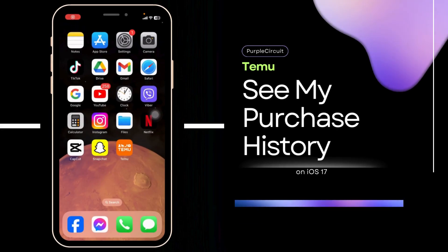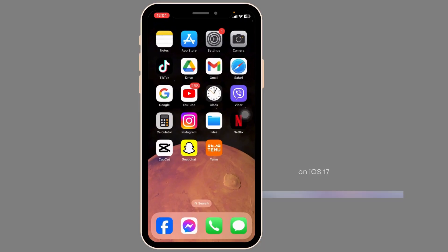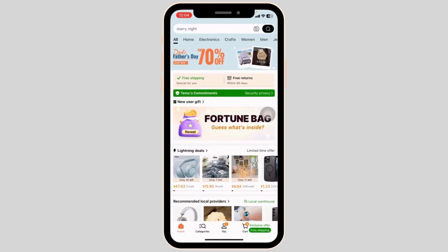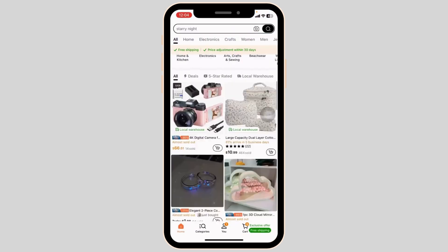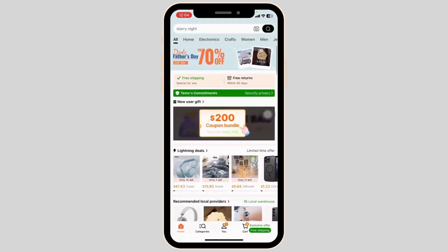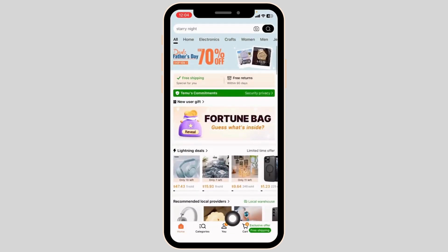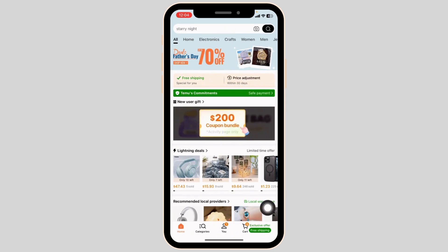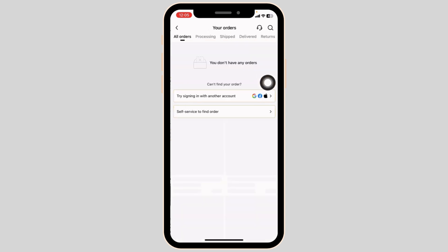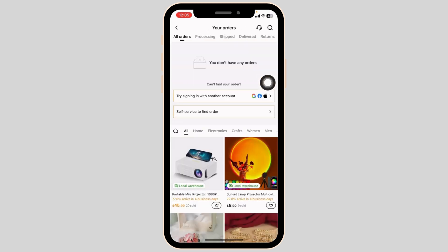How do you see your purchase history on Temu? Let's get started. Launch your Temu app and make sure you have already logged into your account. At the bottom you're going to find different options — navigate to the 'You' page. Once you enter the 'You' page, you're going to find the option of 'Your Orders' — click on it.